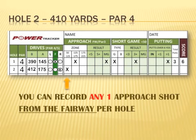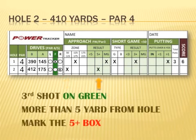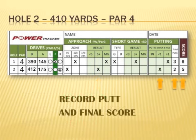We first mark the distance zone we are hitting from. Our third shot lands on the green approximately 10 yards from the hole, so we mark the greater-than-5 box. Now we record our putt. Our first putt is more than 6 yards and we miss, but it stops less than 1 yard. We make the second putt and record 2 for number of putts and a final score of 5.